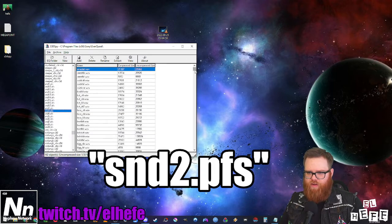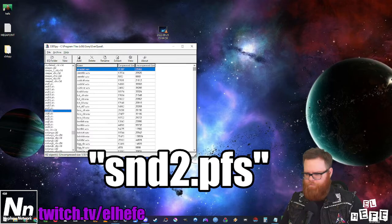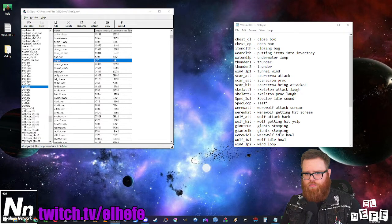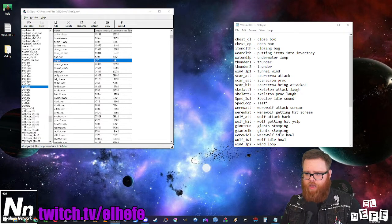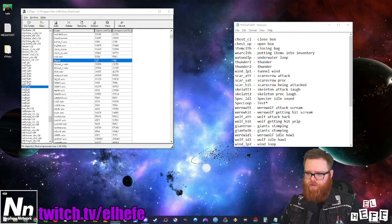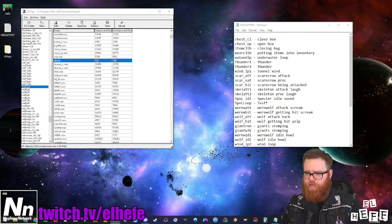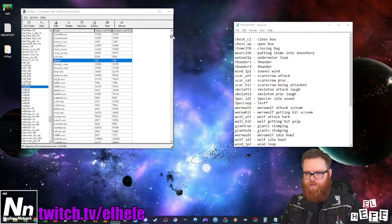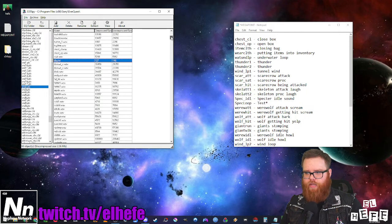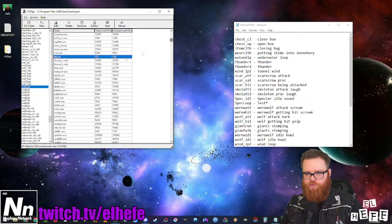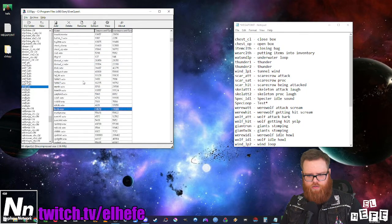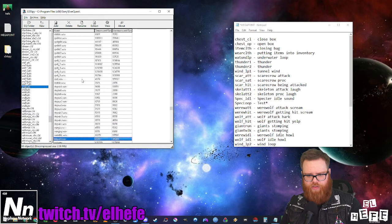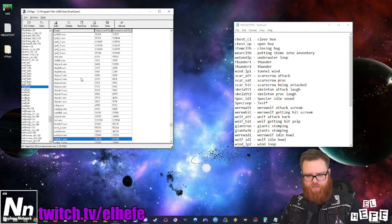Now we can start making some changes. I have my list from Doral over here. I'm gonna start by removing the two most egregious offenders: Thunder 1 and Thunder 2. We all know what those sound like in EverQuest.